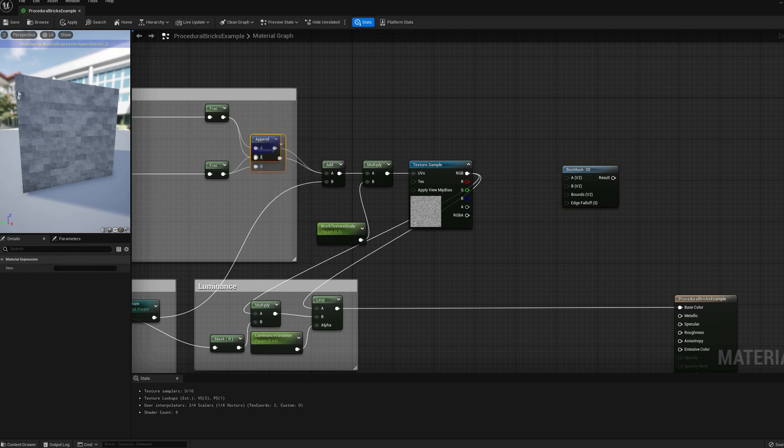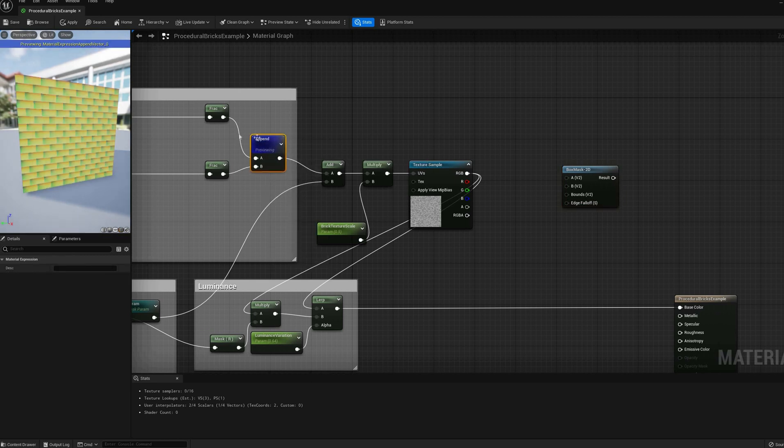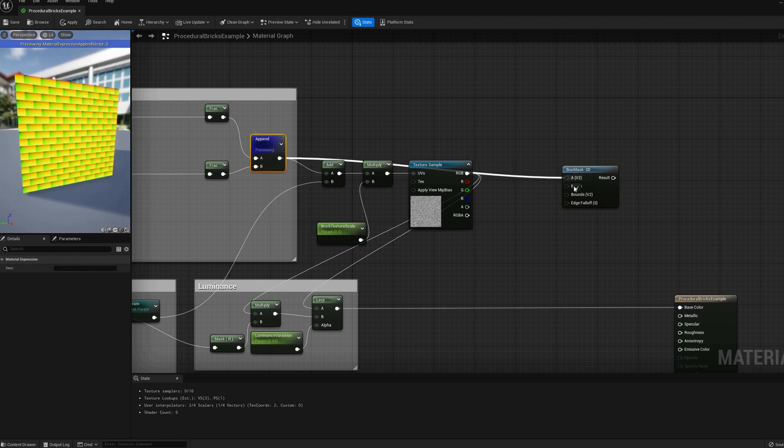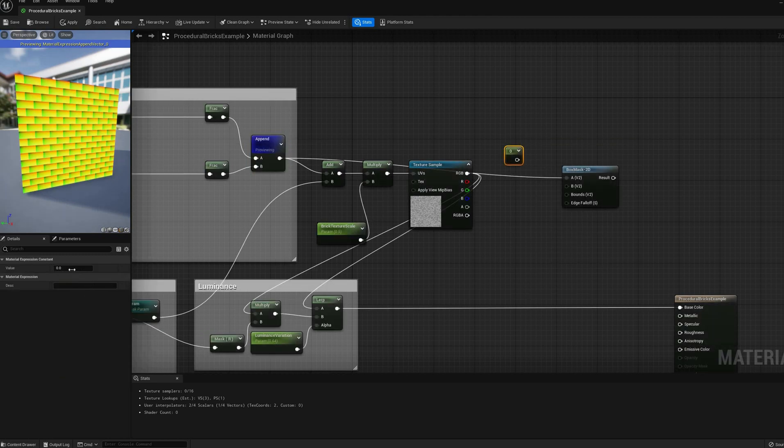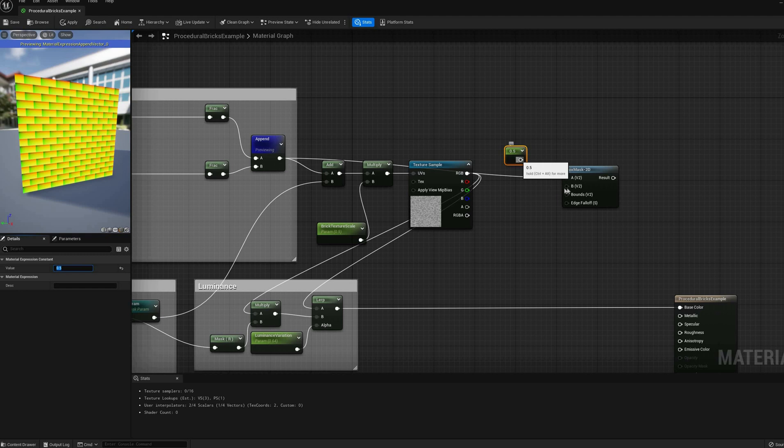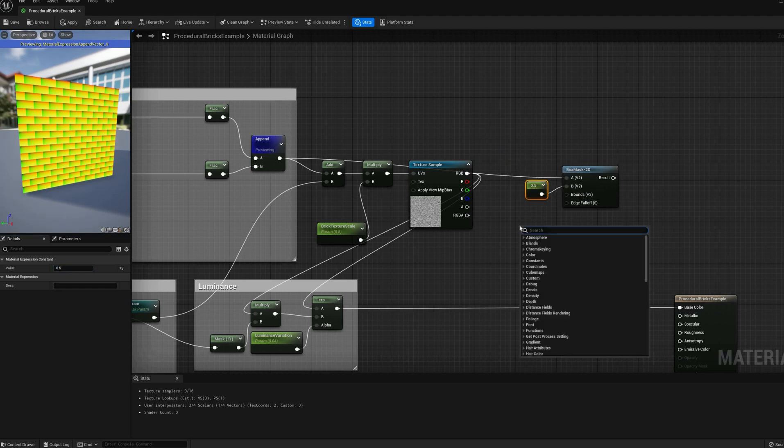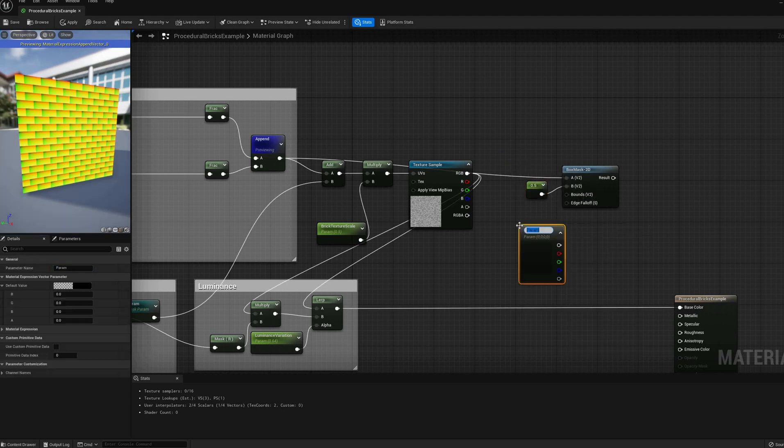Its first input is the position, in our case, the brick UVs. The second one, the center of the box, which we'll keep constant at 0.5. The third and fourth inputs correspond to the box bounds and the size of the edge falloff gradient.